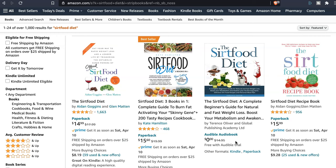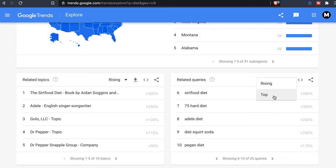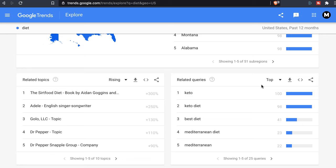As you can see, it takes less than five minutes — actually less than three minutes, since I was also explaining the process. The other thing you can do here is sort by 'Top.' When you use Top, it doesn't only focus on what's rising, but gives you more of a long-term analysis. As you can see, that surfaces the keto diet and the Mediterranean diet.